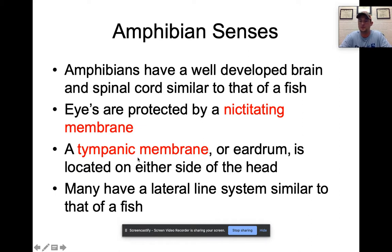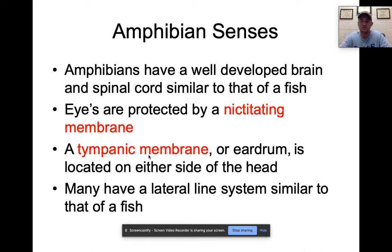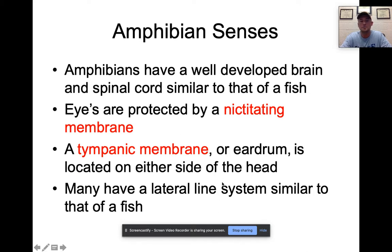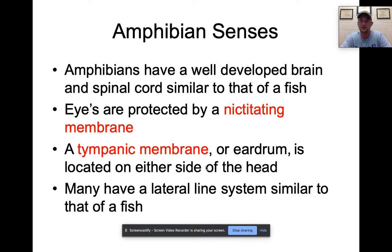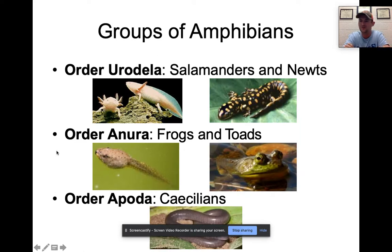Frogs also have a tympanic membrane on the sides of their heads — visible in larger frogs found locally — for auditory support, helping them hear. Many amphibians still possess the lateral line system from fish, allowing them to sense pressures and vibrations underwater. This is especially helpful because many predatory fish view small frogs and other amphibians as a food source.